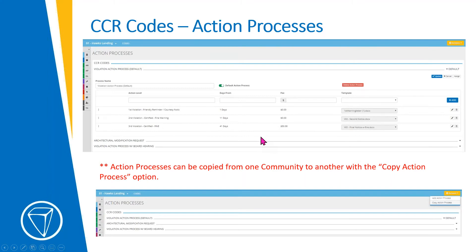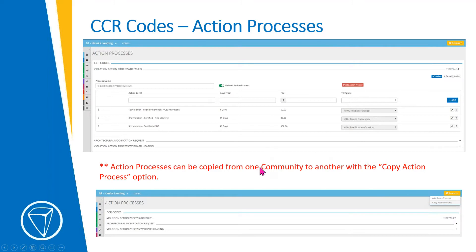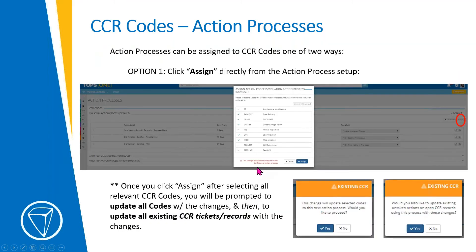You can copy action processes from one community to another, so you don't have to set these up individually in every single community. This one is for Hawks Landing, but you can easily use the 'copy action process' button to copy it over to other communities.